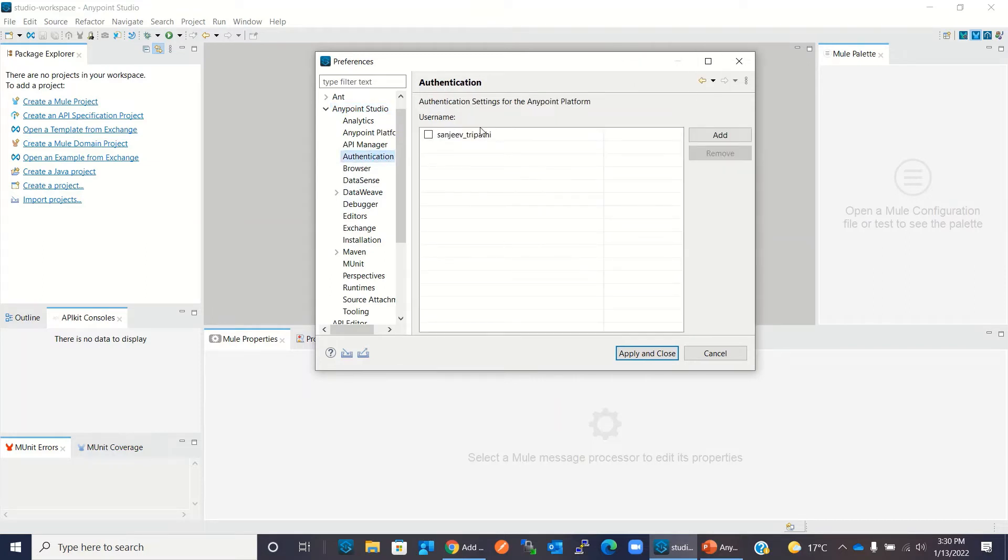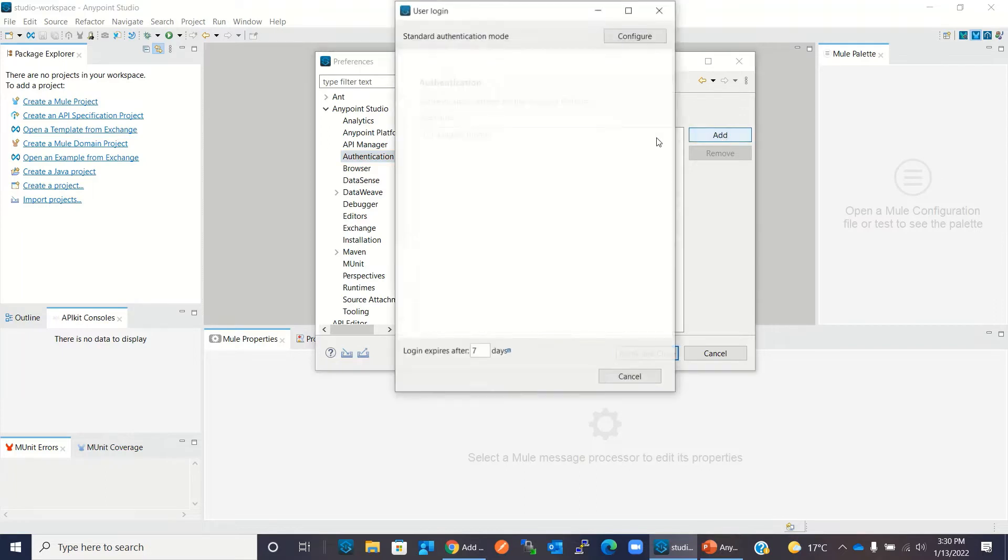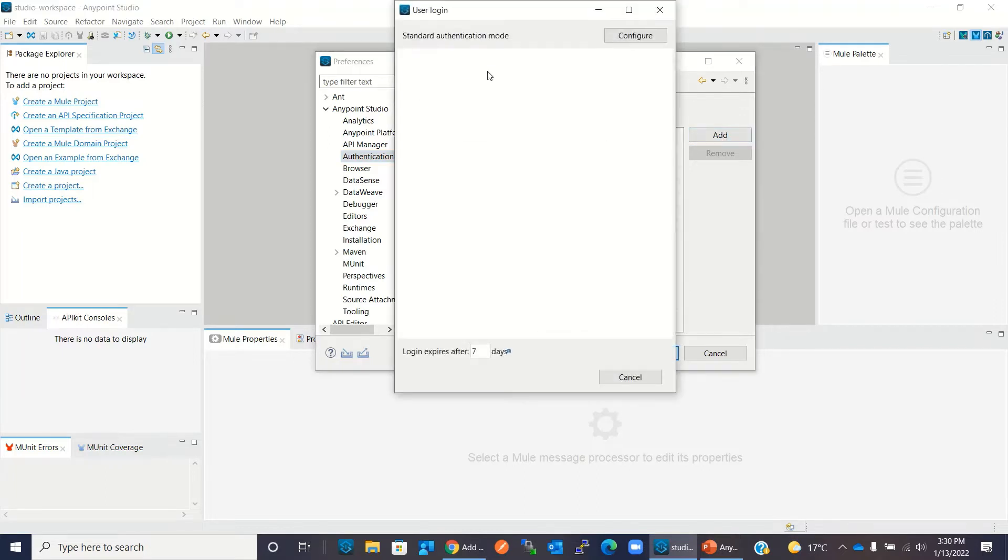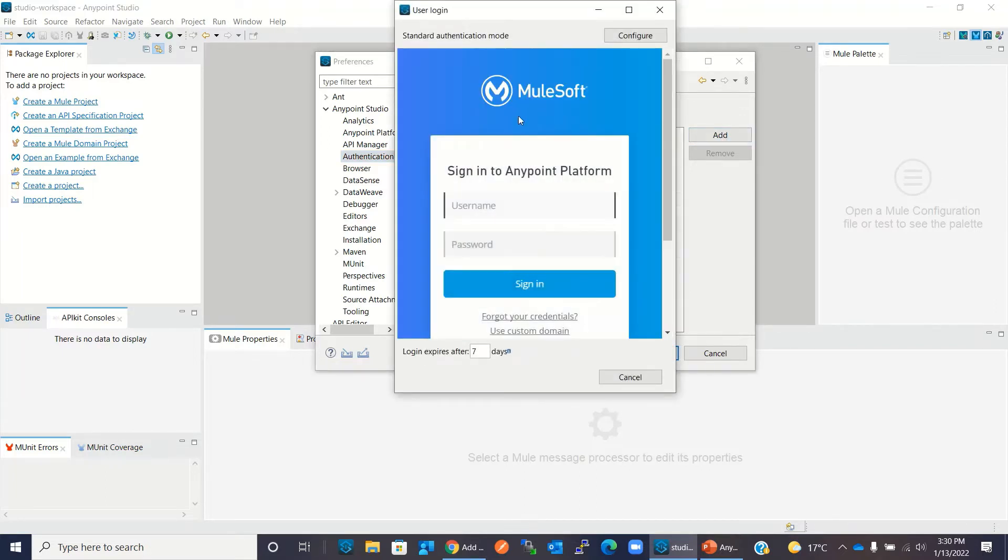Here we can add the Anypoint platform account. So I will click add. This will pop up the Anypoint platform login screen.